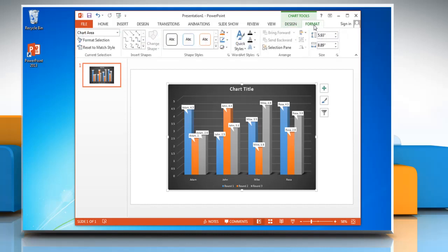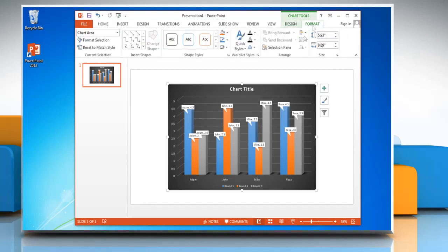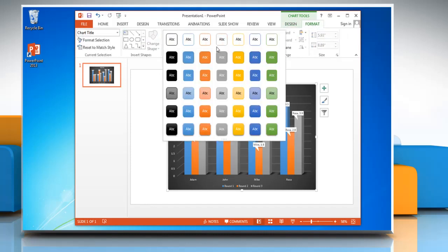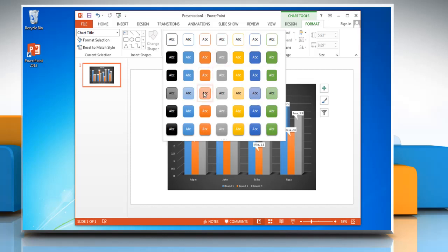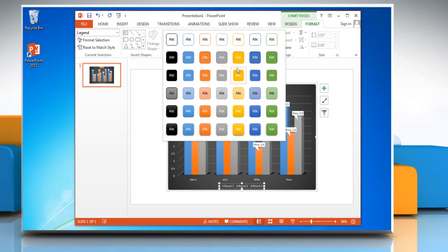Click on Format tab and select Title or any text in the chart. Open the Shape Styles menu and then choose the option you want. Repeat the process to change the shape style of any other text in the chart.